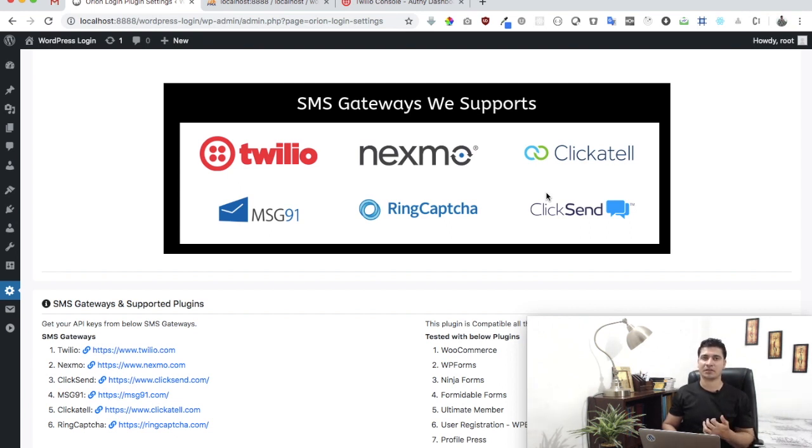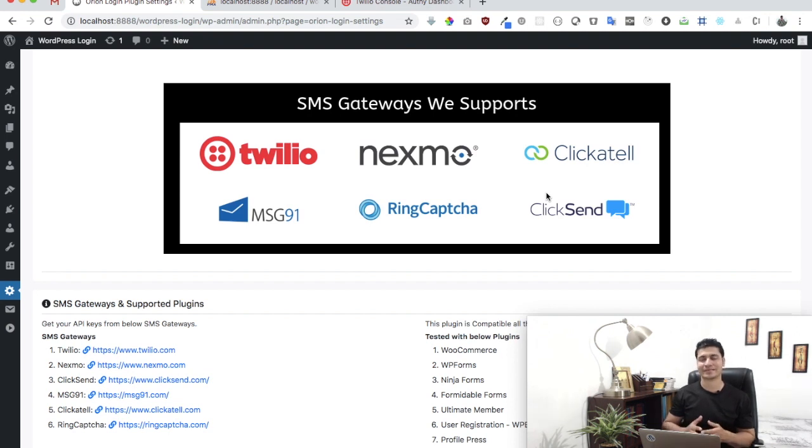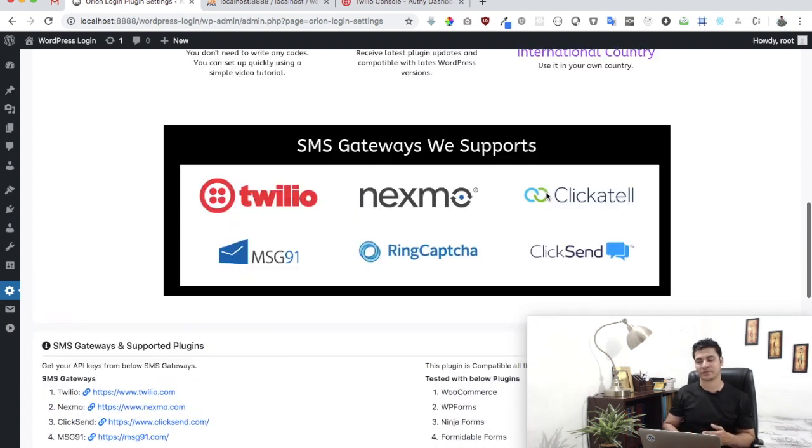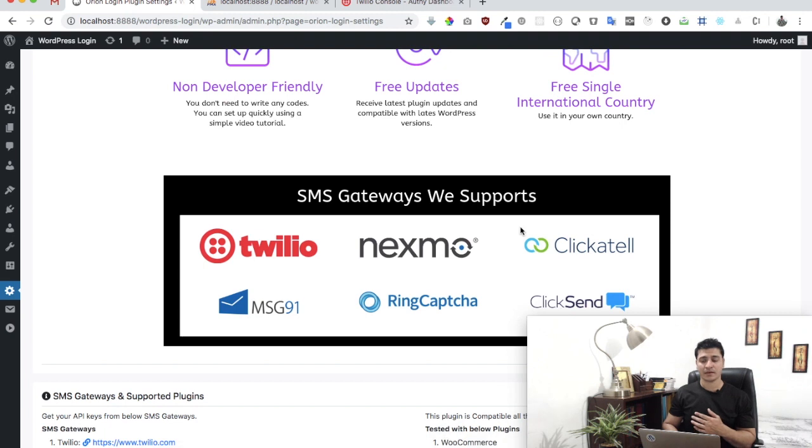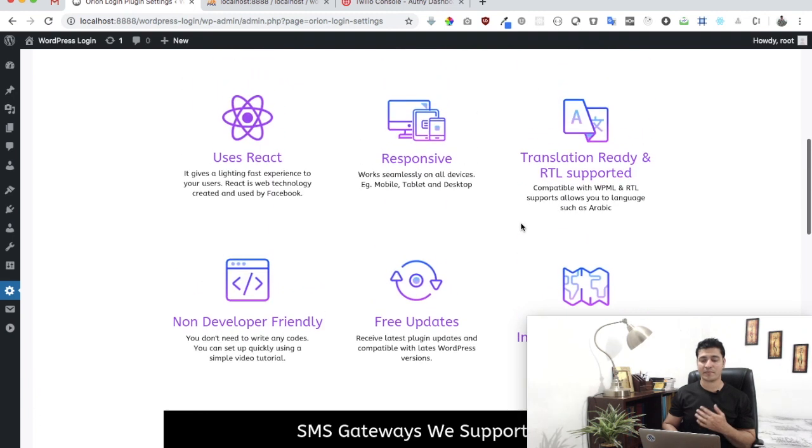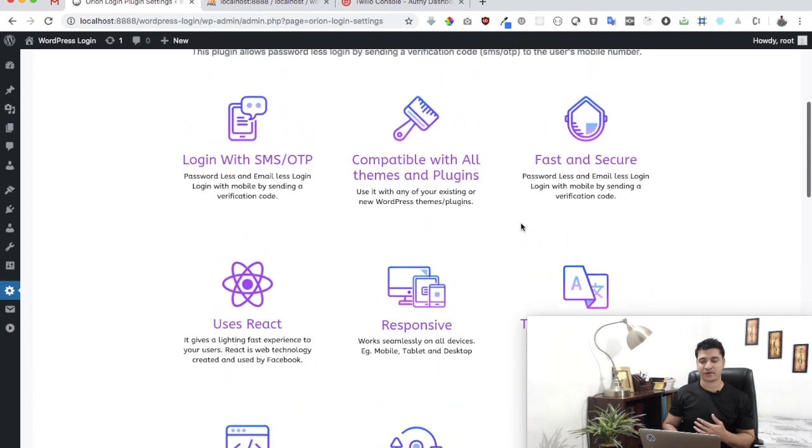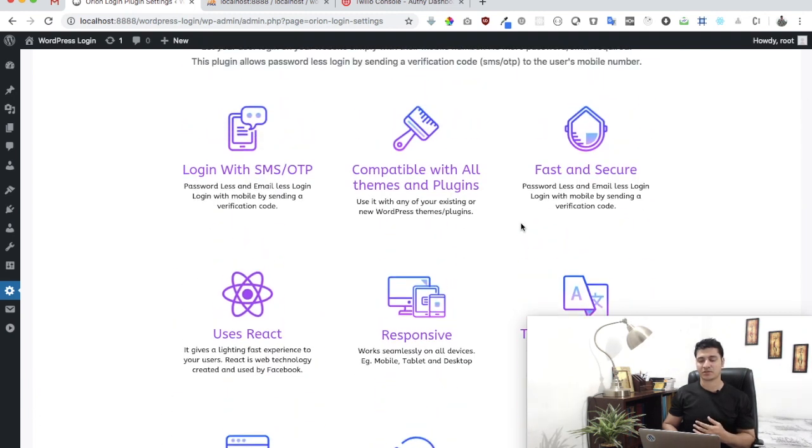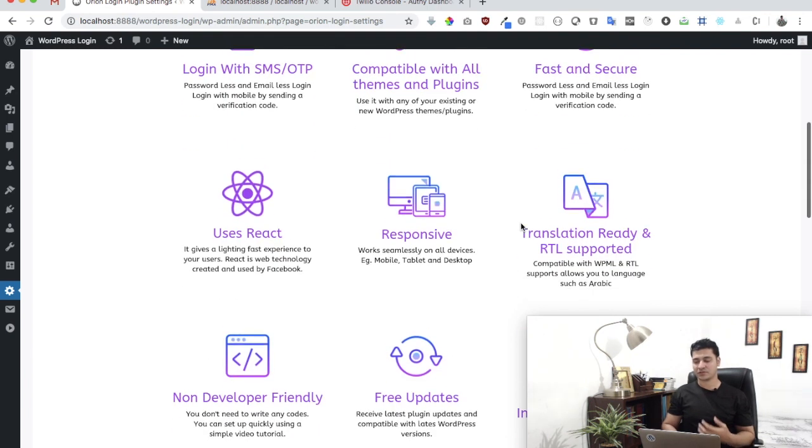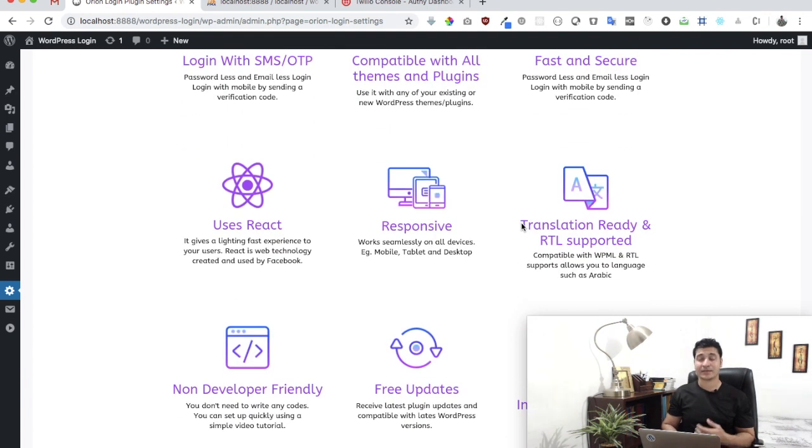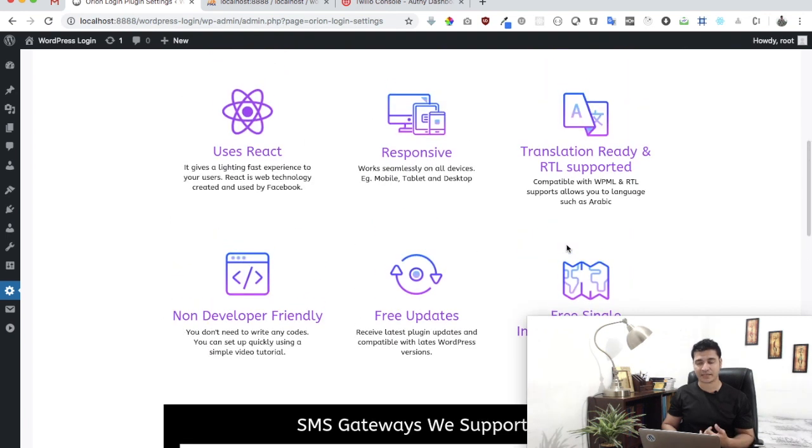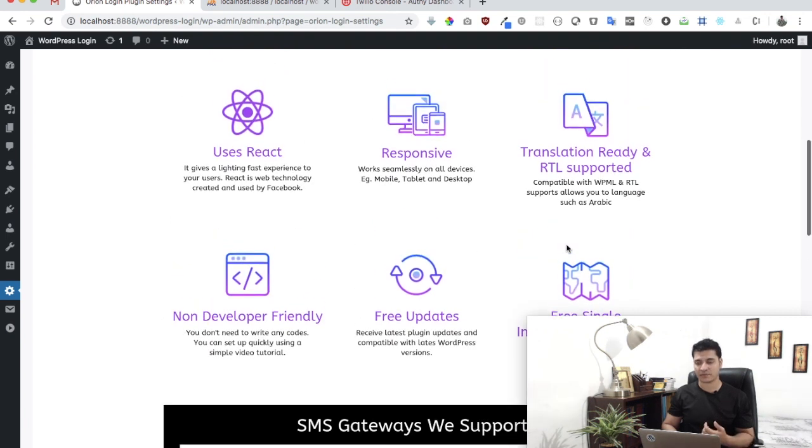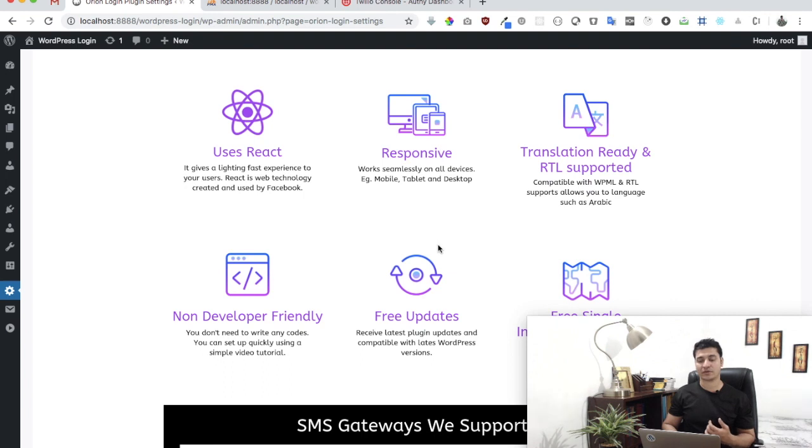If it's something that's used by most people and a lot of people are requesting it, we will consider adding it as well. This plugin offers many features: it's compatible with all themes and plugins, fast and secure, translation ready, free, supports international countries, you get free updates because we work on feedback, responsive, and non-developer friendly.